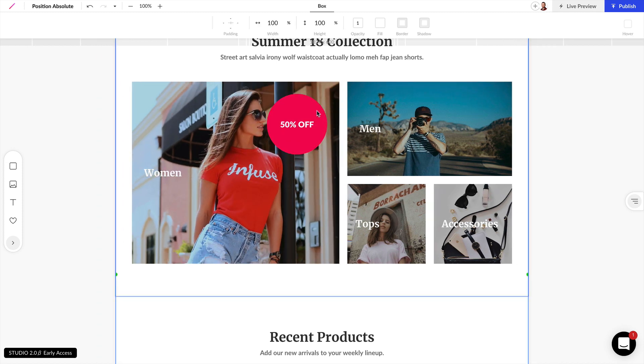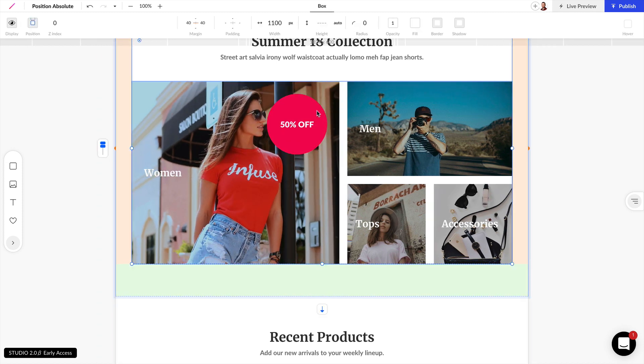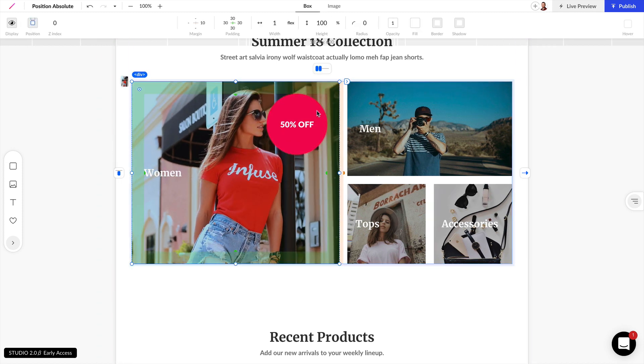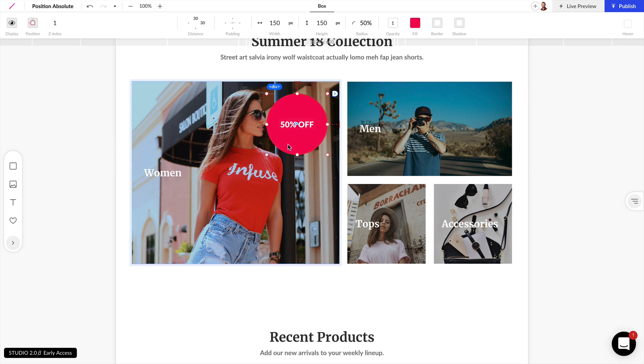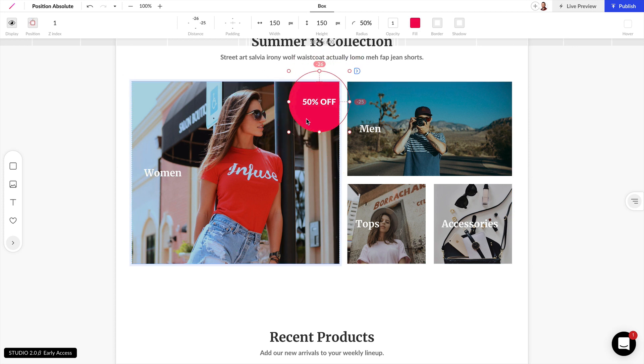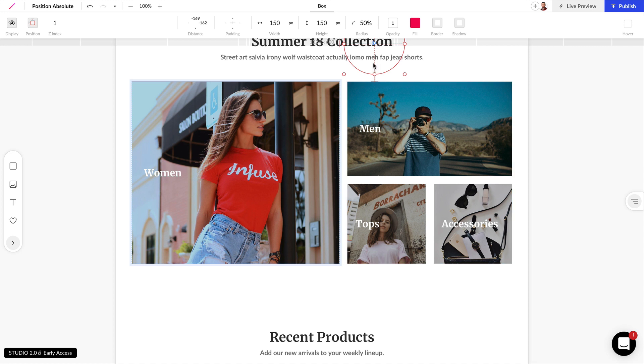Now one thing you might notice when you're setting absolute positions is if you drag this element outside of its parent element that's going to be completely hidden. Now this isn't something you want to do but we can actually use this to our advantage.